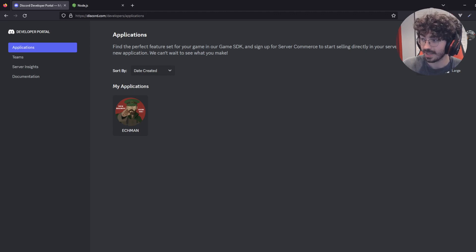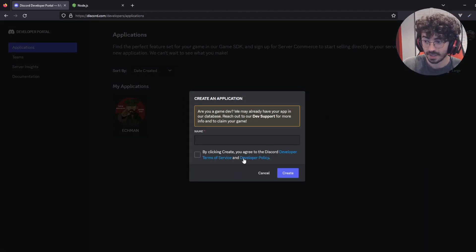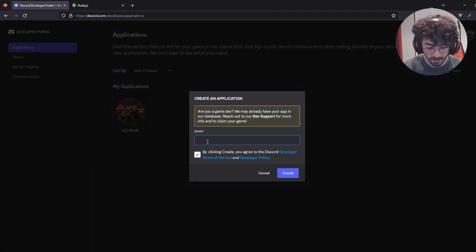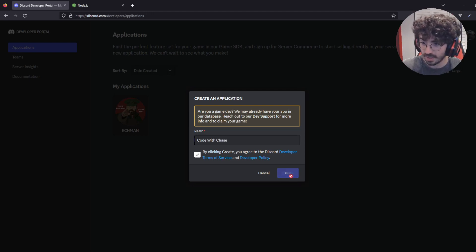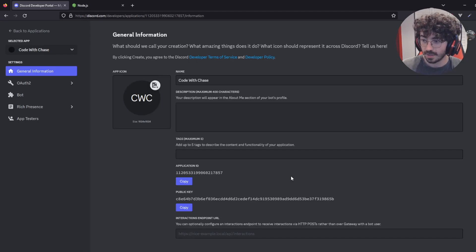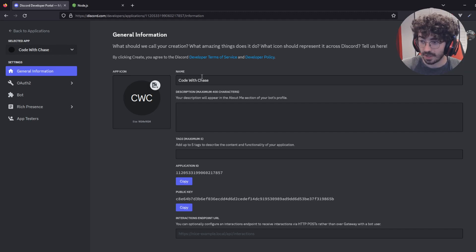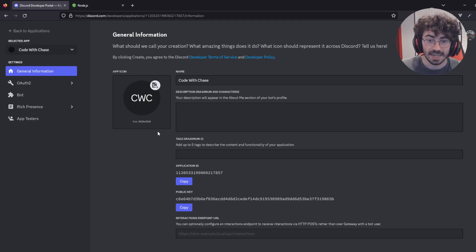So go ahead and click new application. Now name your bot whatever you want. I'm going to call mine CodeWithChase. And here we go. We have our name, our description, and some tags that you can add later if you'd like.